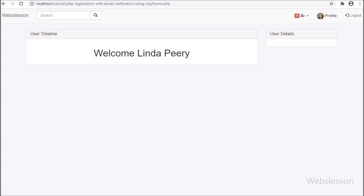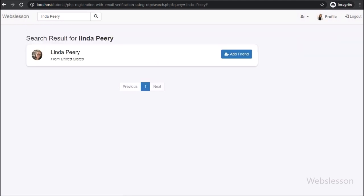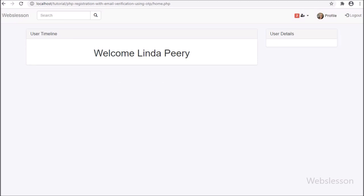Friends, first we refresh this page, and after some time it displays the unseen friend request number. This is because it has called the function every 5 seconds. Now in another browser, we have logged into some other user account, and here we search for Linda in the search box and click on the search button. After clicking on the search button, here we can see Linda Peary user, and here we click the add friend button — it has sent a friend request to this Linda Peary user. Now we go to the Linda Peary account, and here we can see the unseen friend request number has changed from 1 to 2. So this way we can display real-time unseen friend request number.